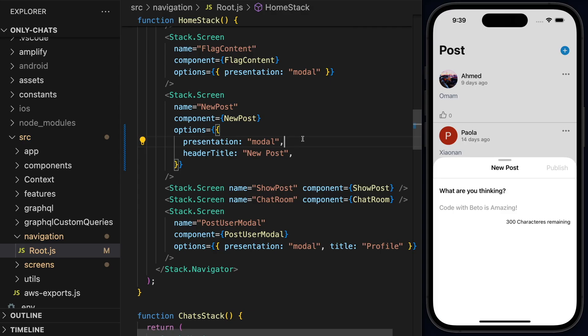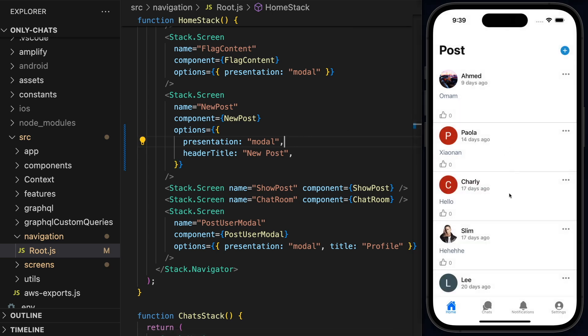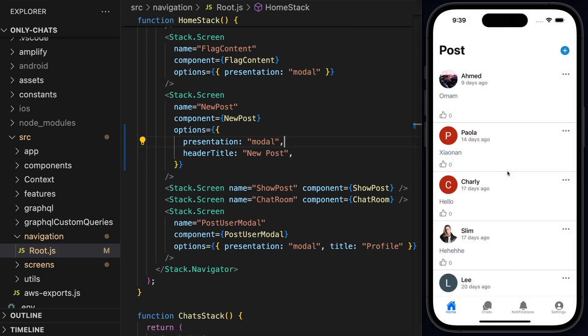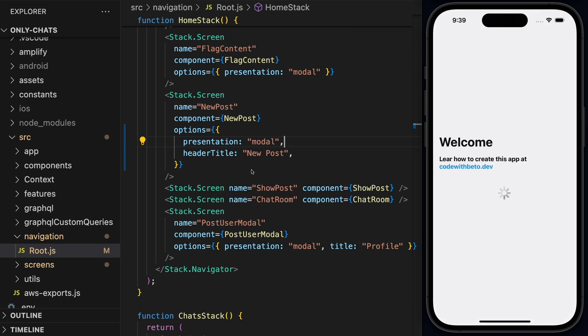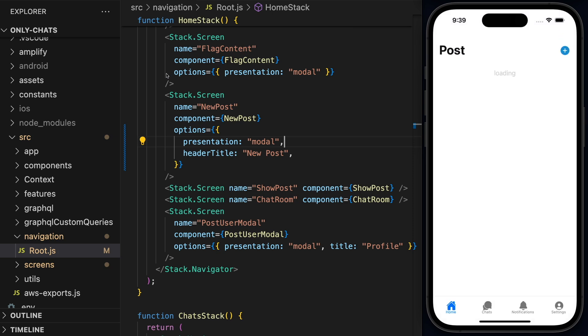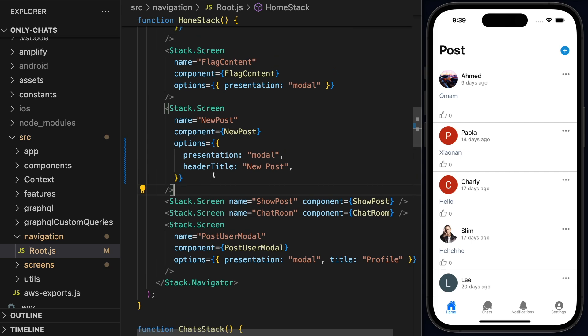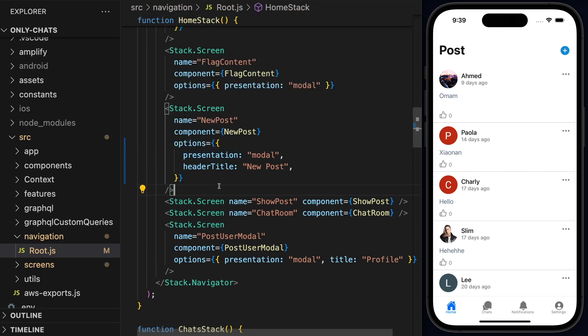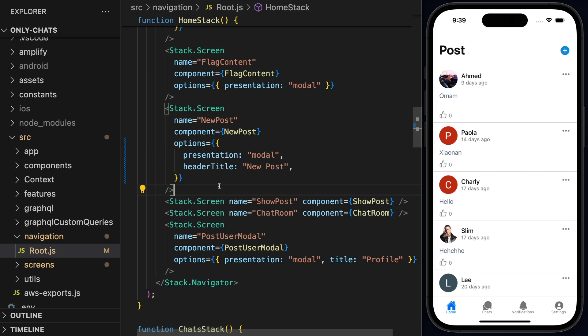All right. So the first thing that I'll do, guys, it's actually just show you that this is my application. I'll reload here. And I already have, this is the only chats project that we built in the course. So you may notice that we have some things. But this is the home stack.